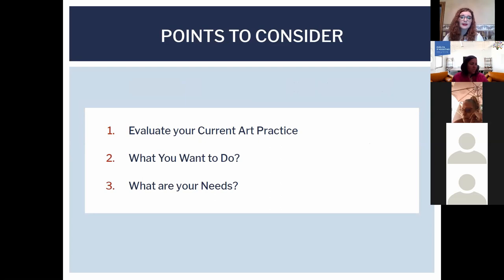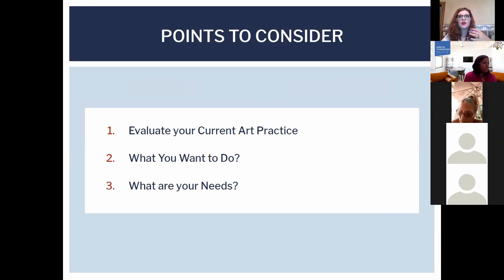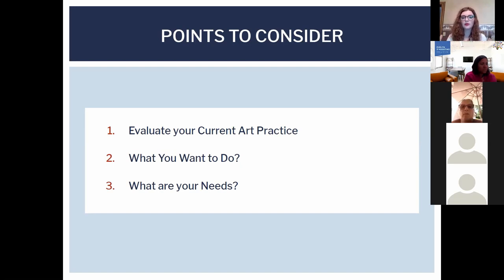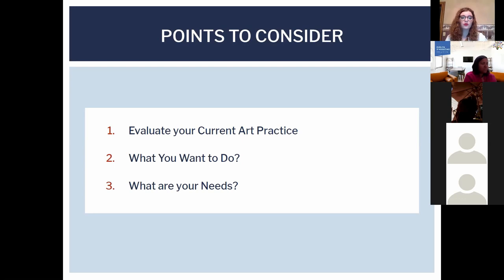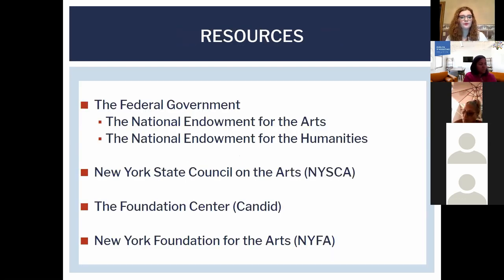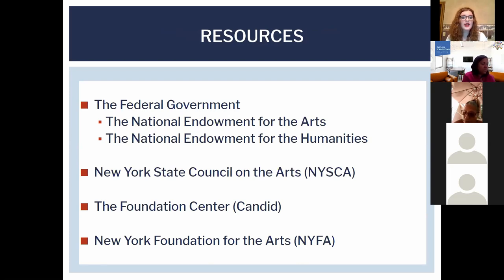When applying for a grant, take a look at your current art practice, see where you are in your process, and assess whether moving forward with a grant would be beneficial. Make a concrete plan, because it's really hard to do the narrative portions if you're not sure what you want to do. There are many resources outside of our grant, including the NEA, NEH, New York State Council on the Arts, the Foundation Center, and NYFA.